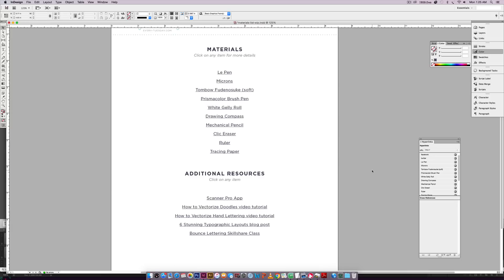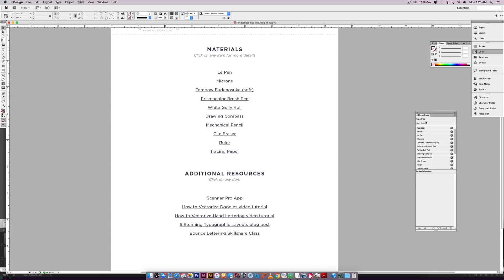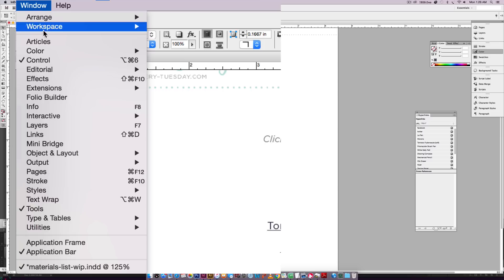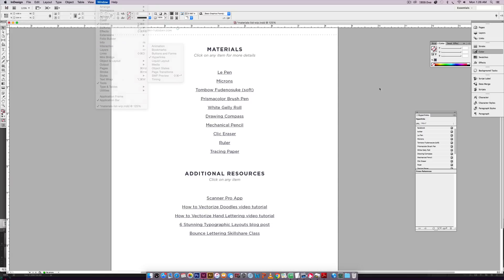Okay. So as you can see, I've got my little hyperlinks palette open here. And the way you can get to that is by going window, interactive, hyperlinks, and it'll pop open.